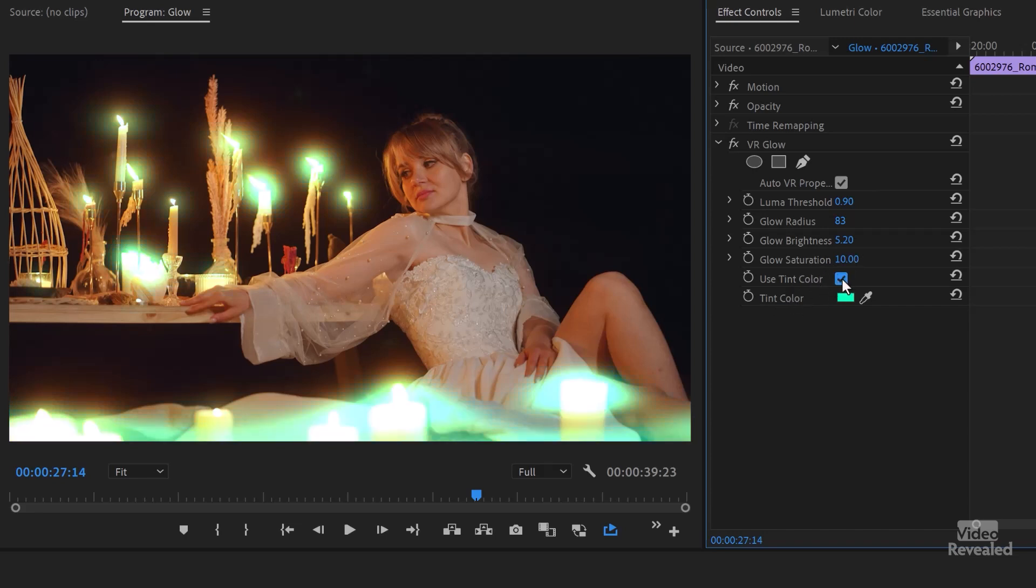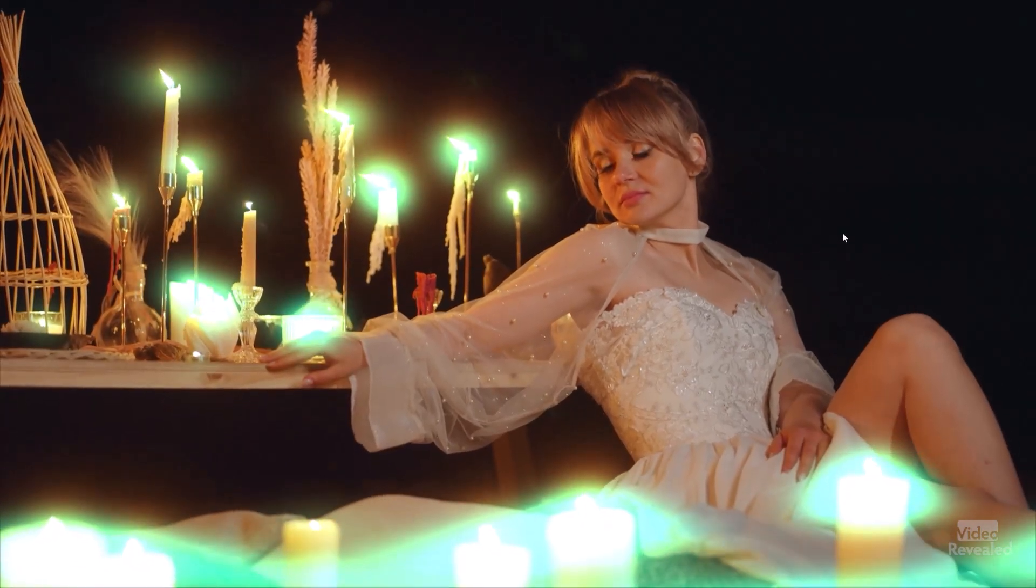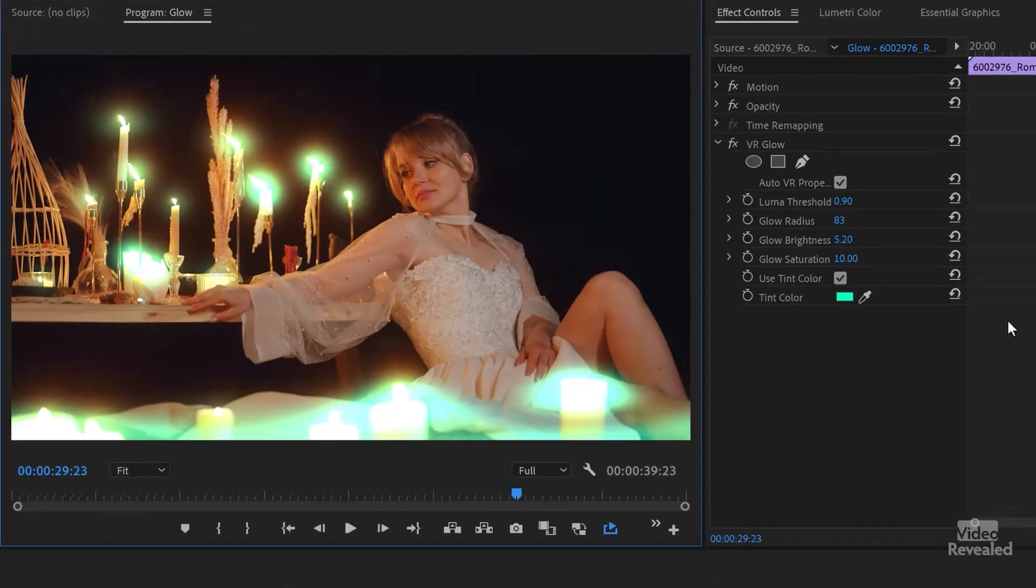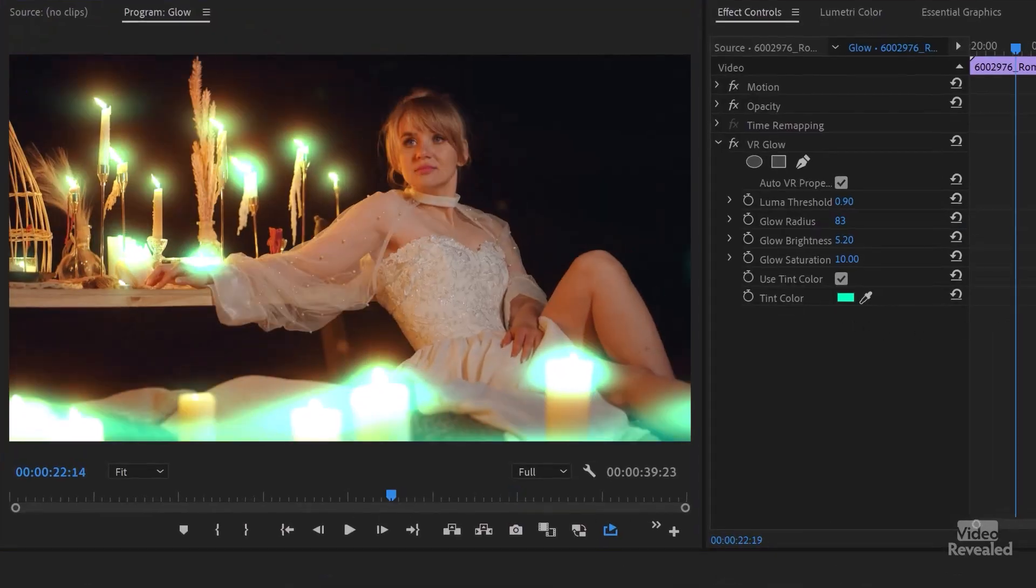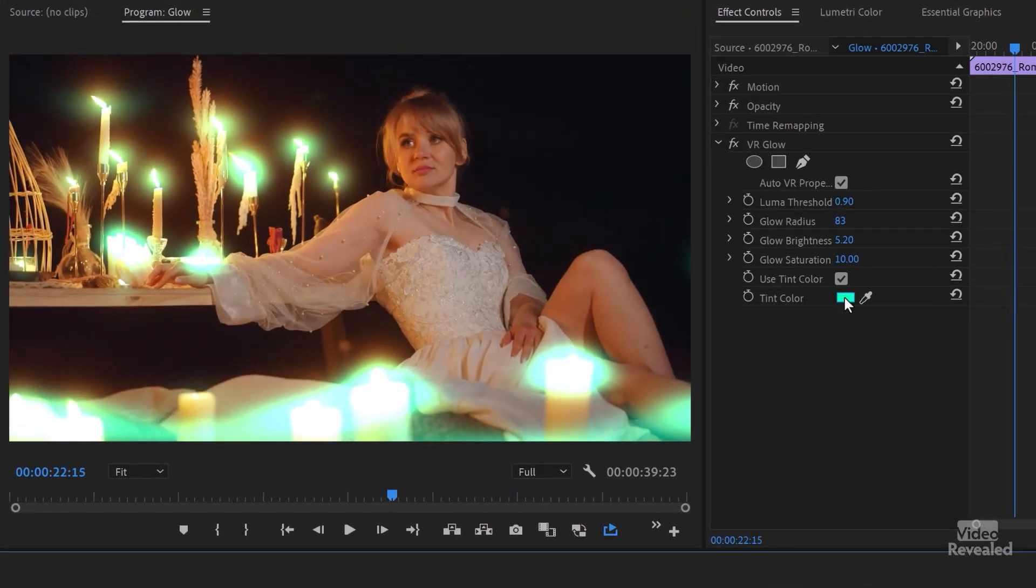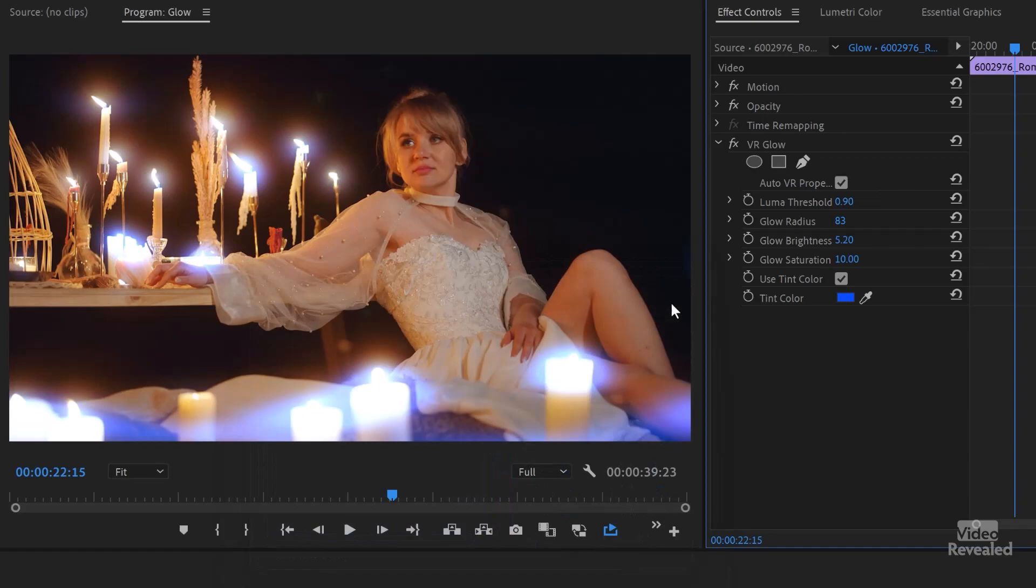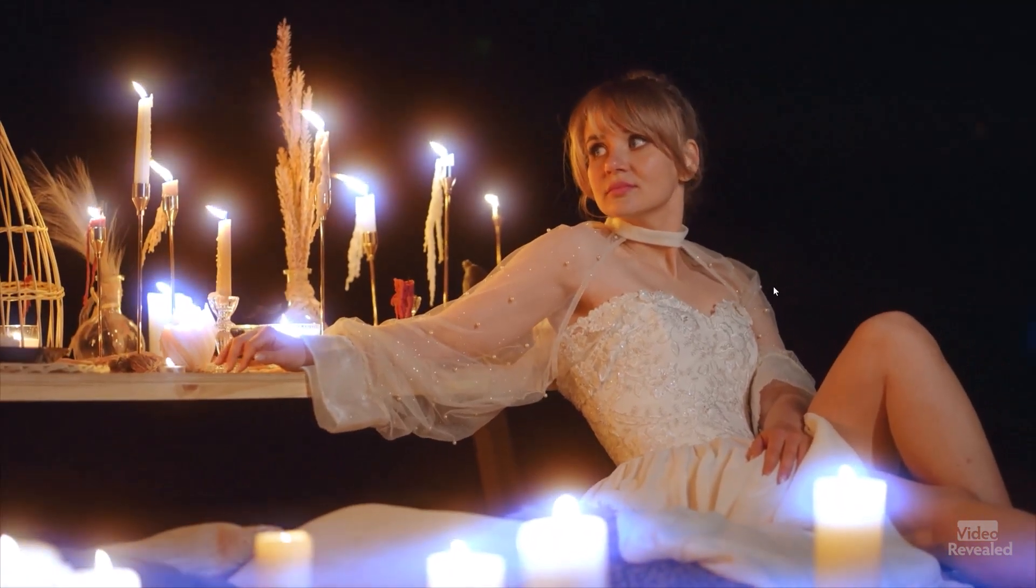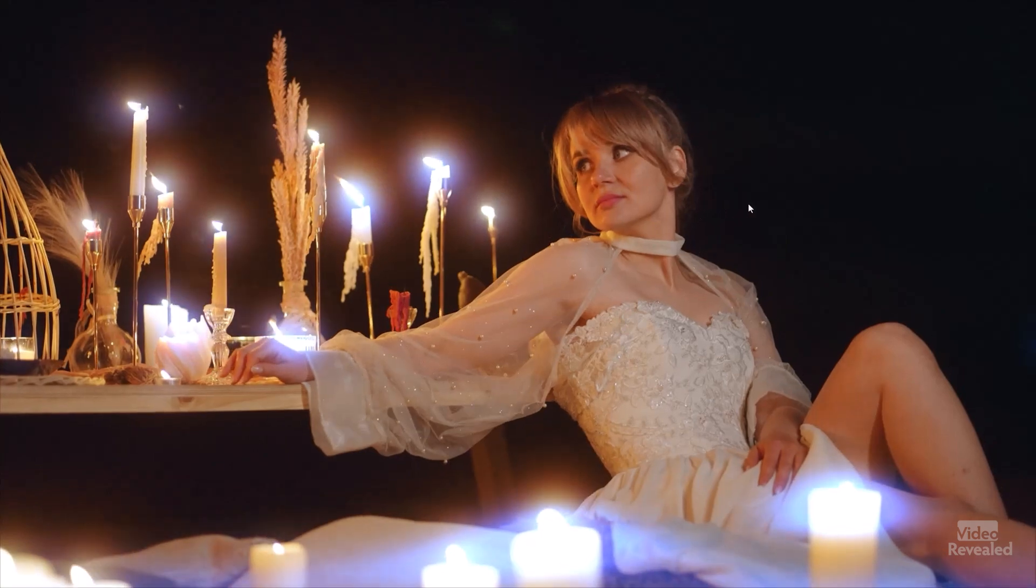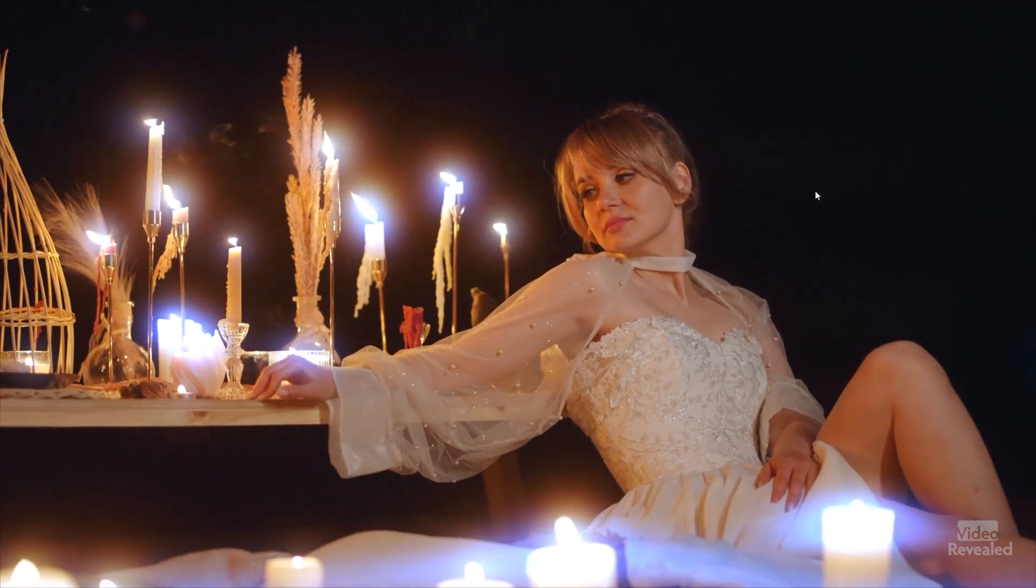But if you use a color on this, then now your glow is a completely different color. And you can, of course, pick any color you want in here. So let's go to a more blue color. And you can see that actually blends in a little bit better. It's less of a fantastic kind of look.